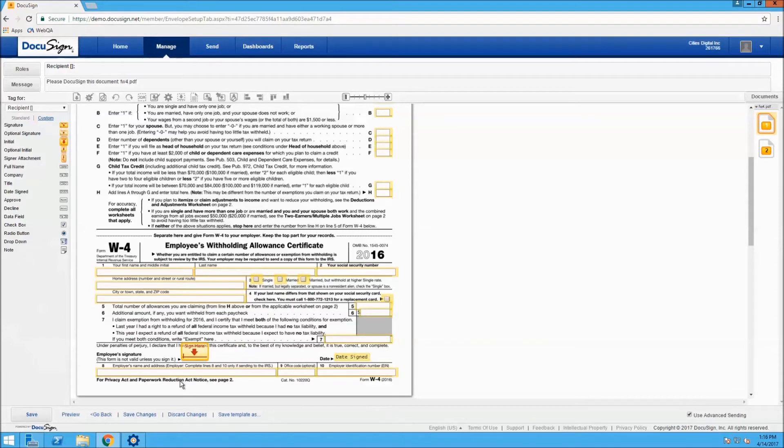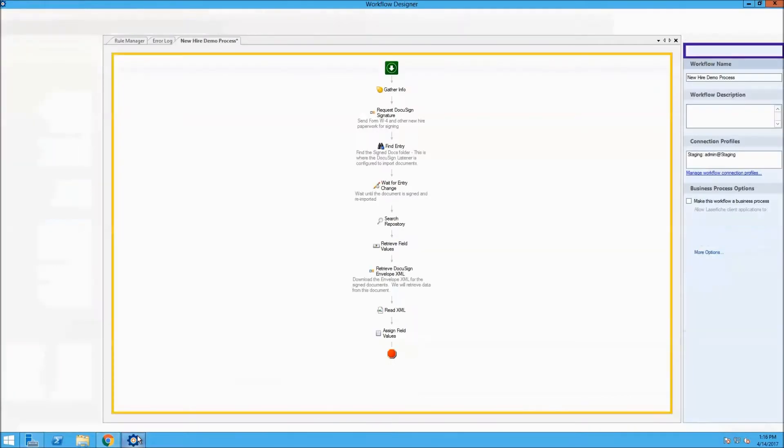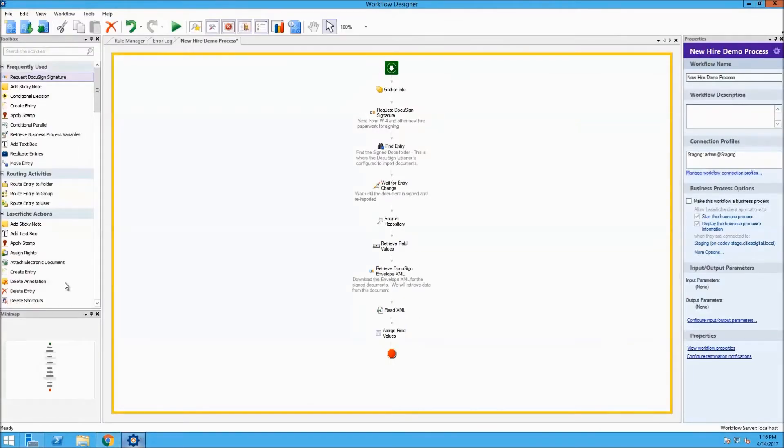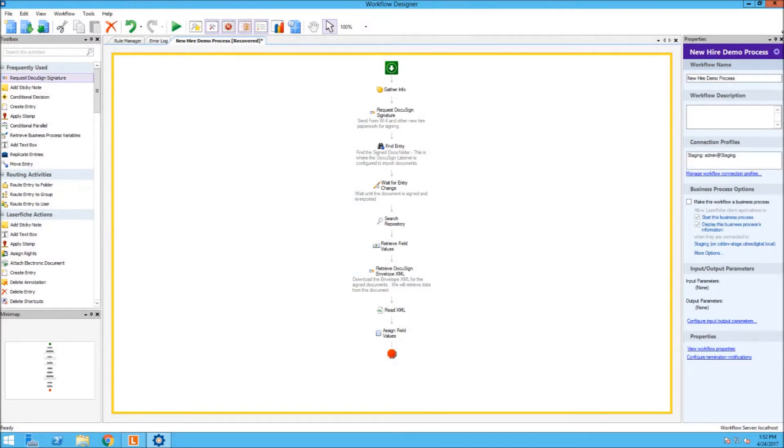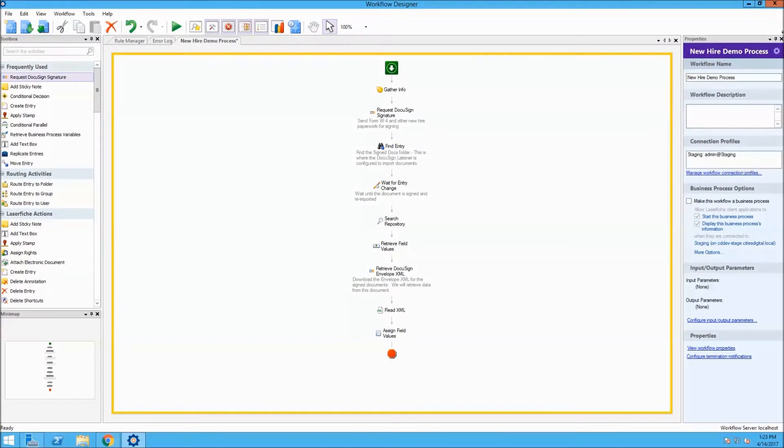Now, let's take a look at the workflow designer. Here, we have a sample workflow created to demonstrate a very simple business process.